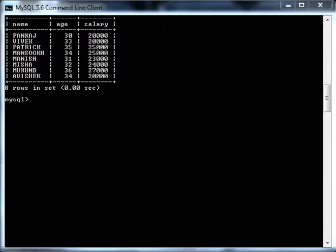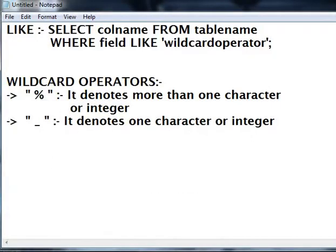The LIKE logical operator syntax is SELECT column name FROM table name WHERE field name LIKE and then the wildcard operator.